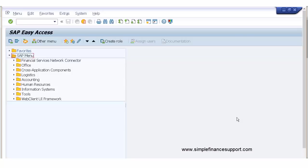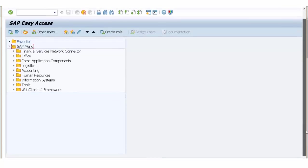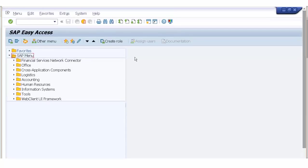Hello everyone, welcome to simplefinancesupport.com. Today I would like to show you the system, how it has changed from the previous version to the S4 HANA version. The first and foremost thing is to check whether this particular system is the S4 HANA version or not.